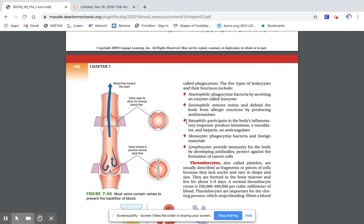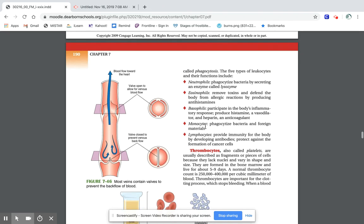Basophils are what actually produce histamine, which causes inflammation. Basophils can also produce heparin, which is an anticoagulant. An anticoagulant keeps your blood from clotting. Then you have monocytes, which also phagocytize bacteria and foreign materials. So monocytes and neutrophils basically eat the bacteria — they engulf it.